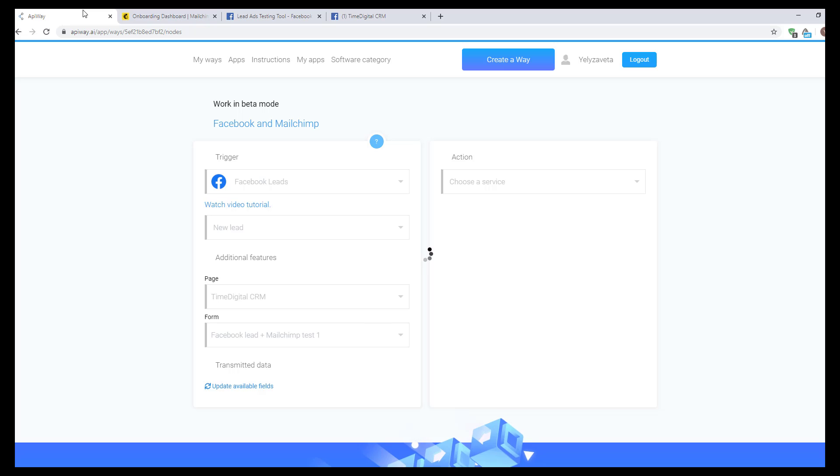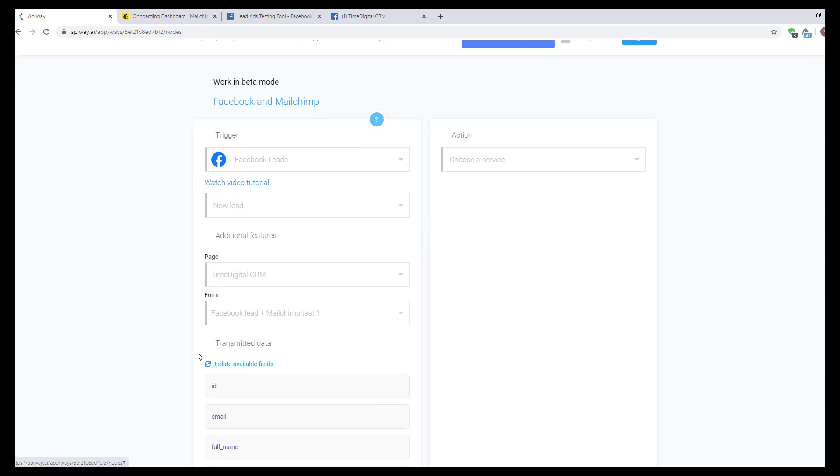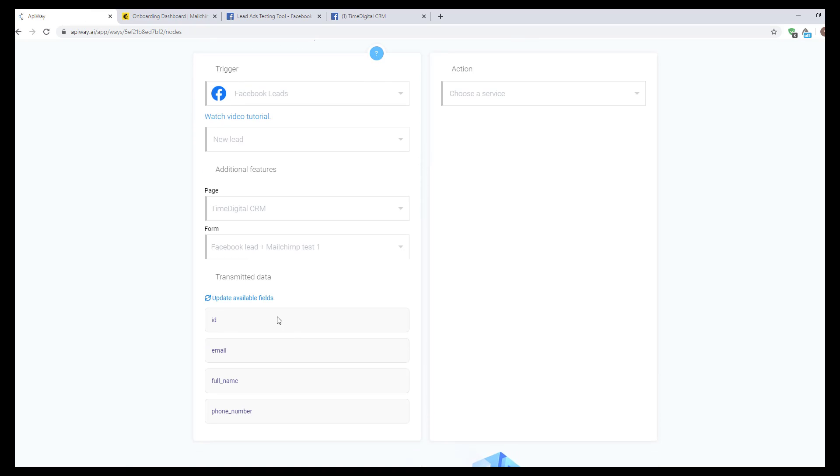Now click the button create lead, and the tool will send you a testing lead. After that, return to Apiway and click update available fields. The data has appeared. You can create different questions in your lead form and everything you need will be here.